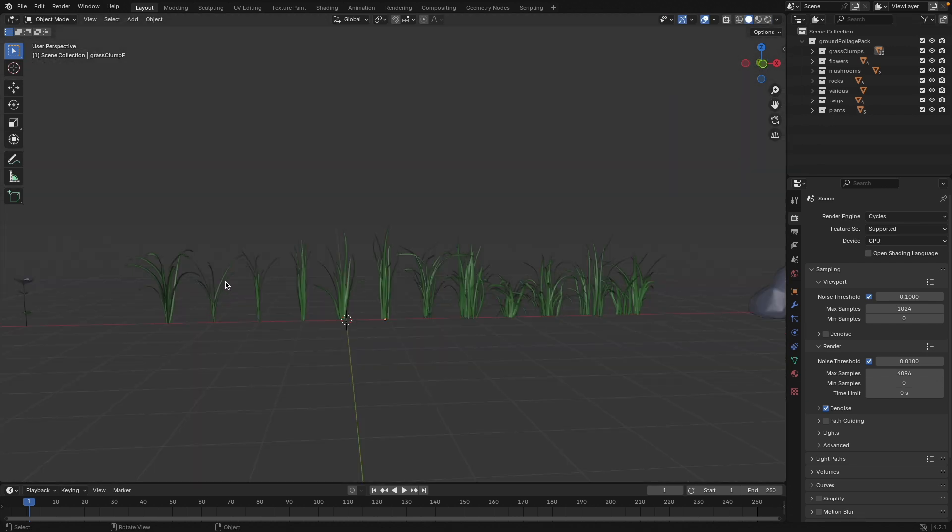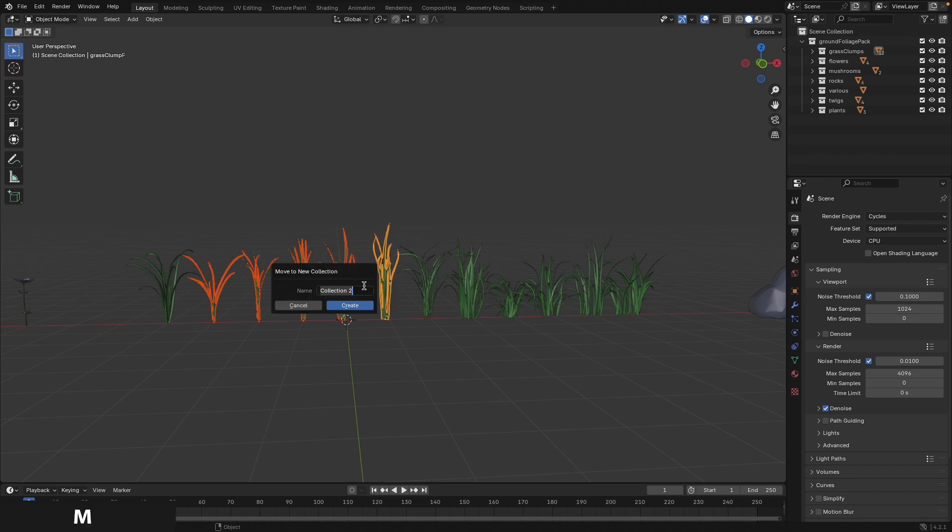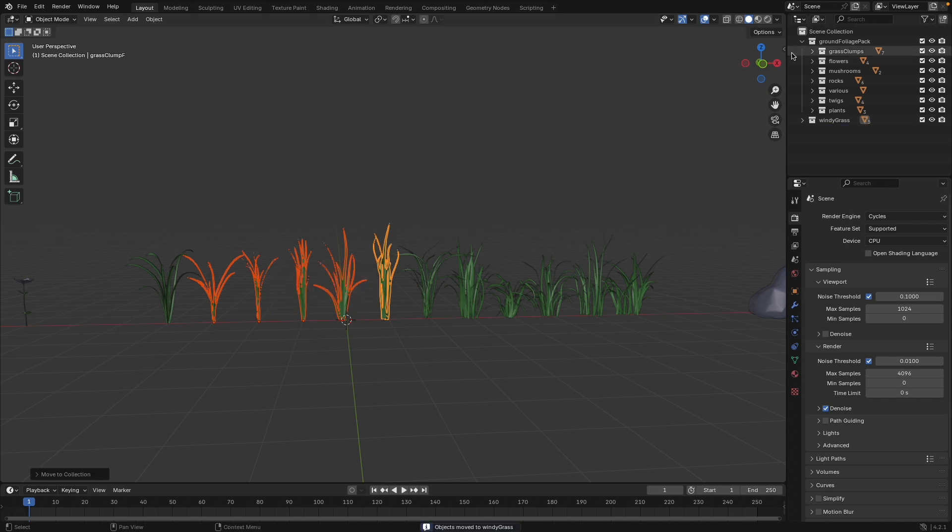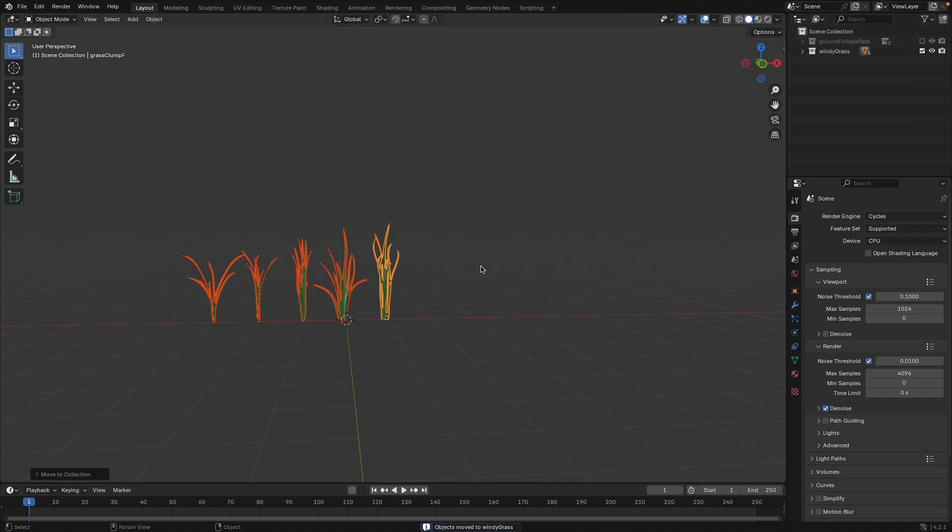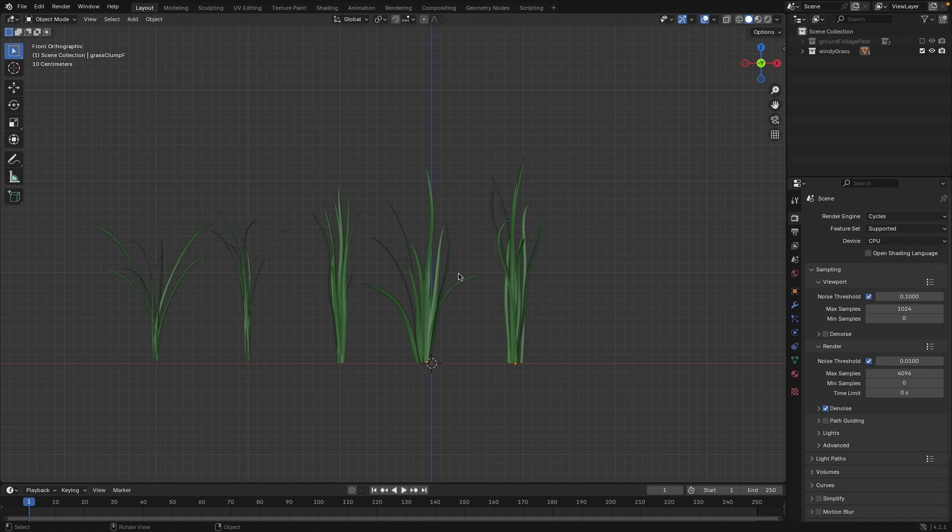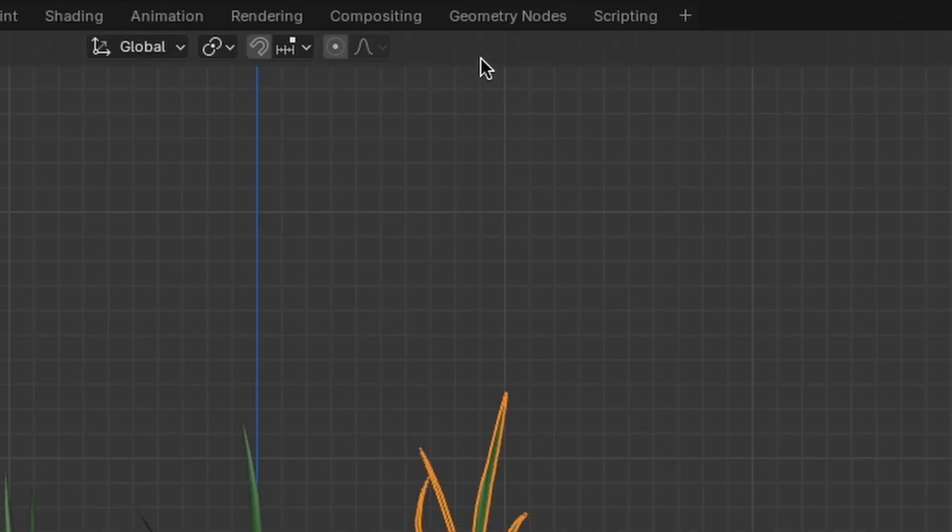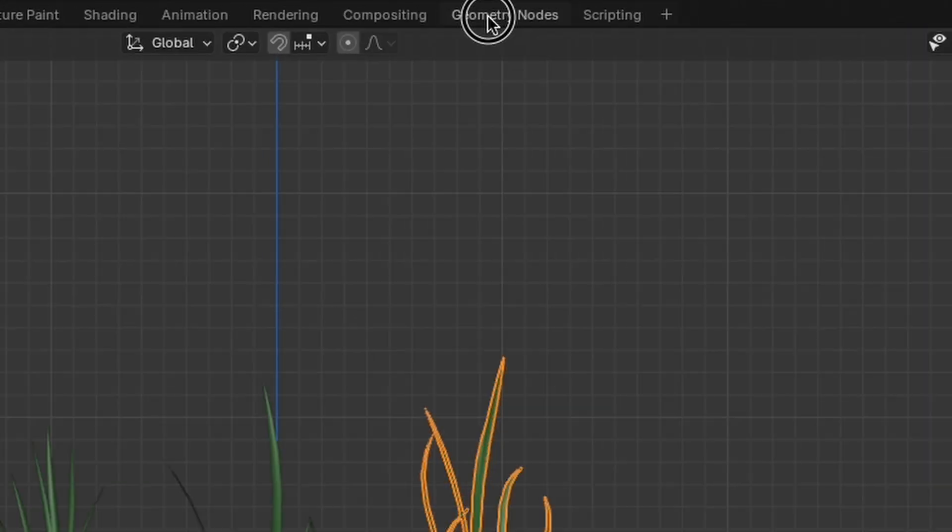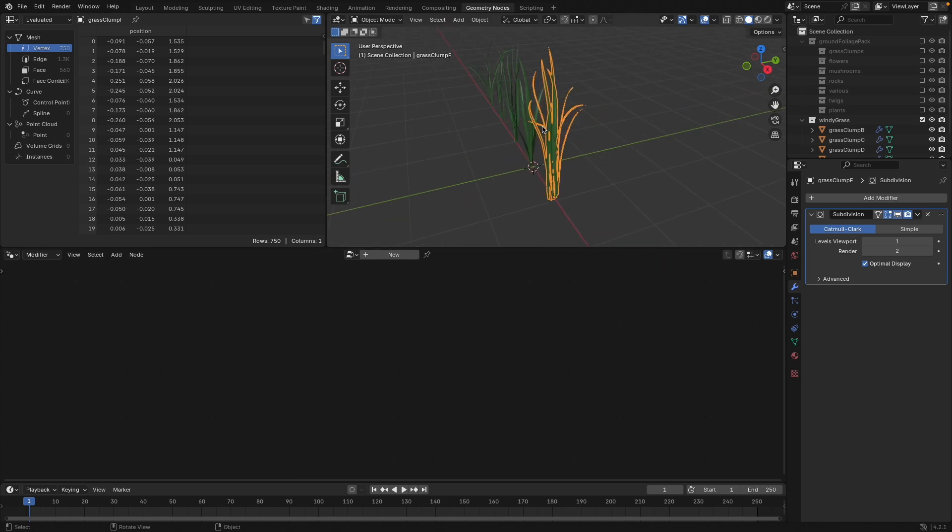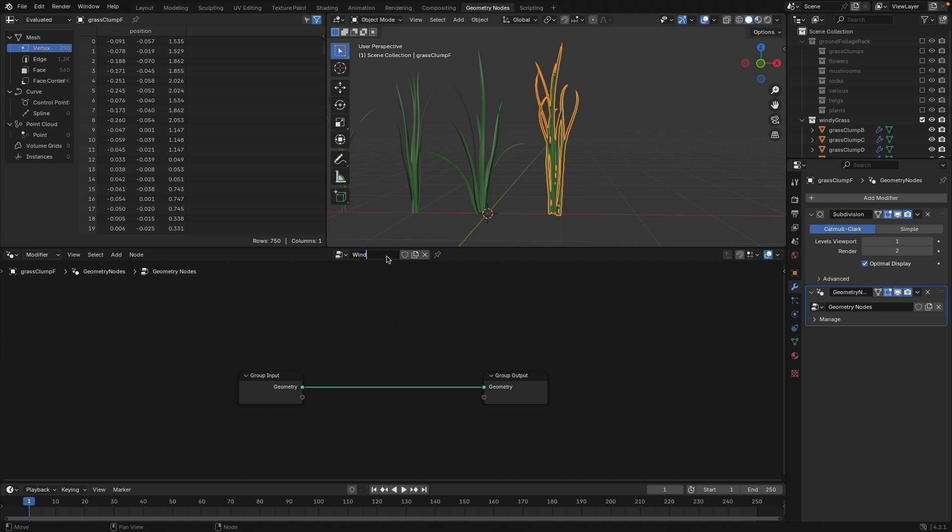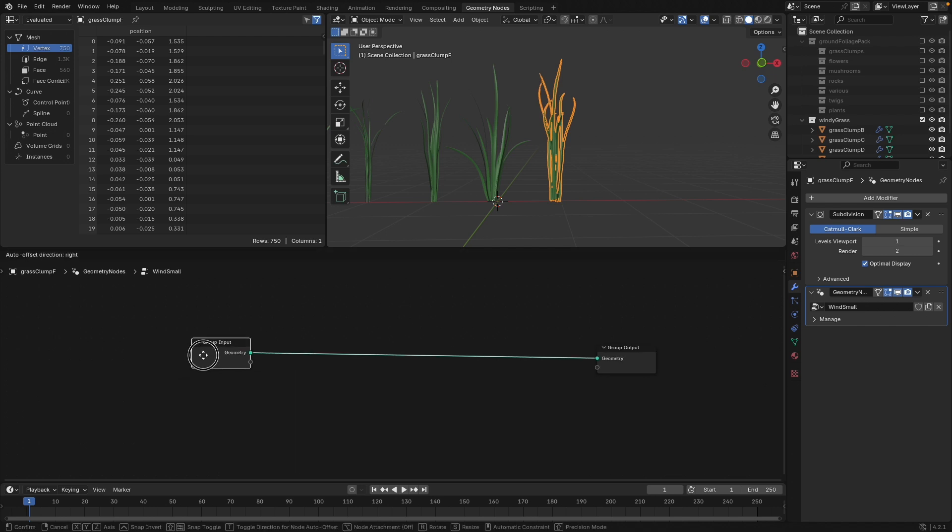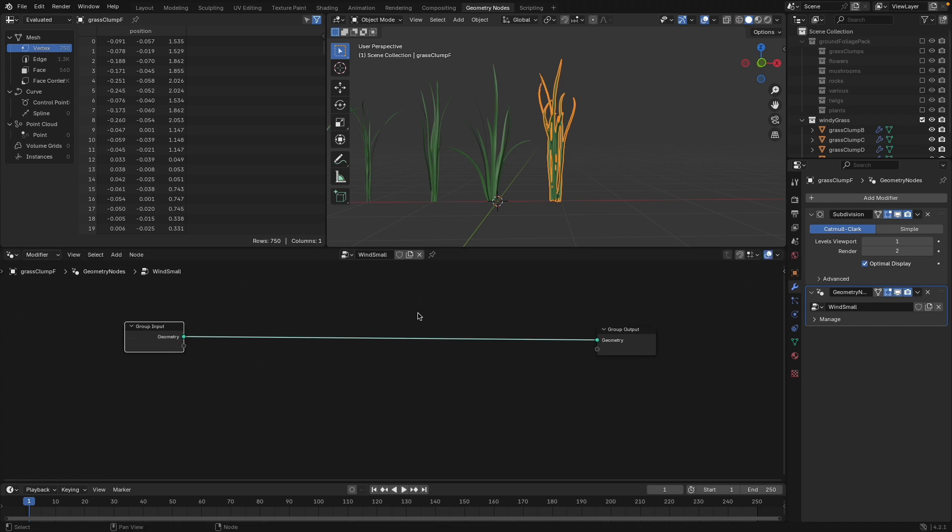But the point is you need some grass clump assets. Either make it yourself, download some, and we can use this to scatter in our geometry node setup and apply the wind. For the sake of this tutorial, I'm just going to choose a few of these grass clumps right here to apply our wind. So I'll just move this to a new group. I'll call it windy grass, and I can just disable everything else. We don't need it. So first of all, what we want to do is apply kind of a small level of noise to each of these clumps.